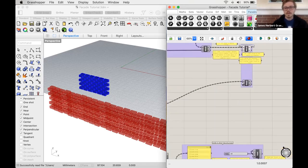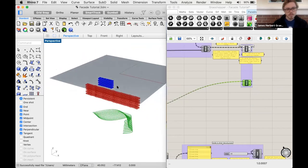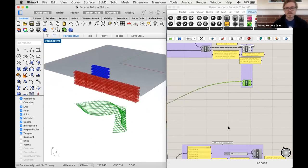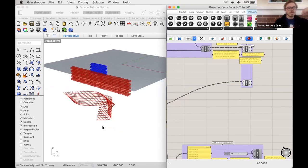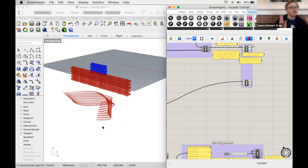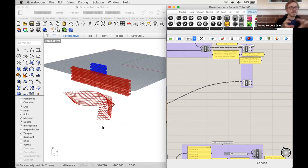We have two more exercises to do. The next one is a lattice coming from a loft of two curves. We'll make the curves, then loft between them to create a surface connecting the curves. Then we'll contour that surface — adding lines in the vertical and horizontal directions — and pipe those lines to add thickness to those contours.